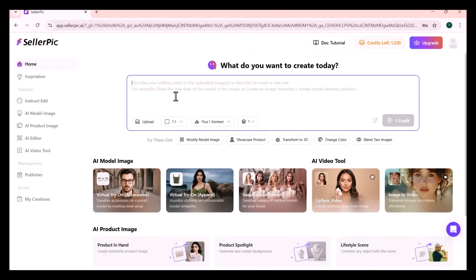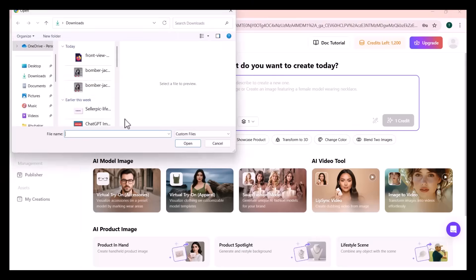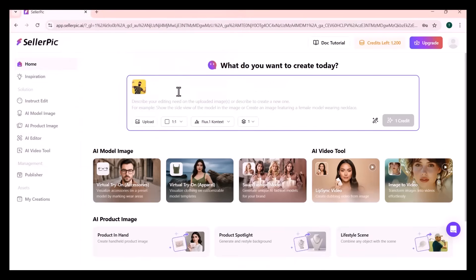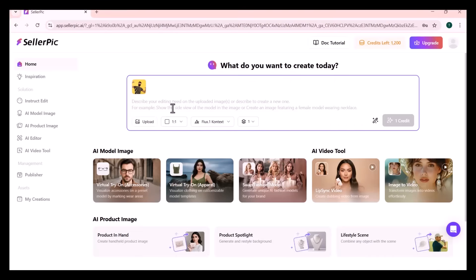By using Chat with Image, you can edit your image simply by chatting with it. Let's see how it works. You need to upload an image — you can add it from your cloud, computer, or directly from Shopify. I have uploaded an image in which a boy is wearing a black mask, as you can see. By chatting with it, I will give a command to change the mask color to red.